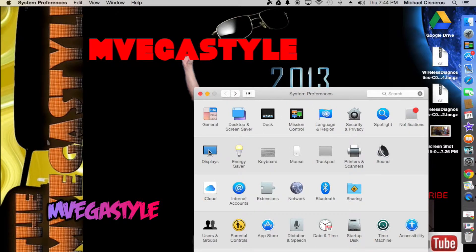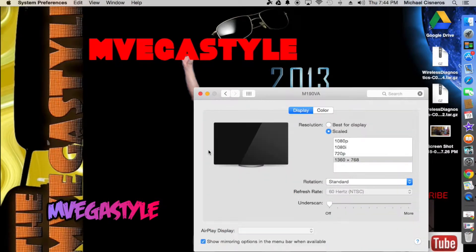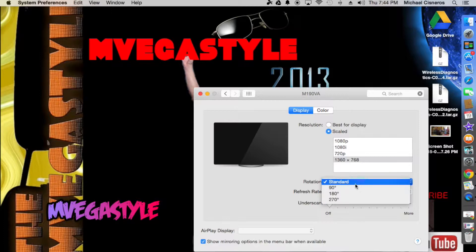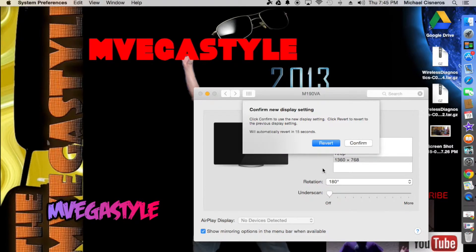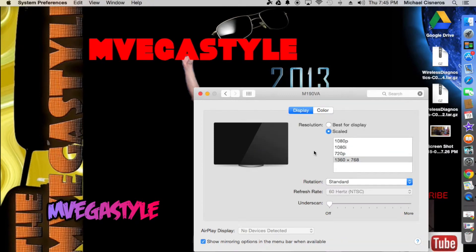Go ahead and go to Displays. When you get there you'll see a section that says Rotation. To the right, click on the drop-down and you'll have three different options. Go ahead and select one. I'm selecting one and you're not seeing the change but I can see it. If you need to revert, go ahead and click on Revert or just wait till it times out.